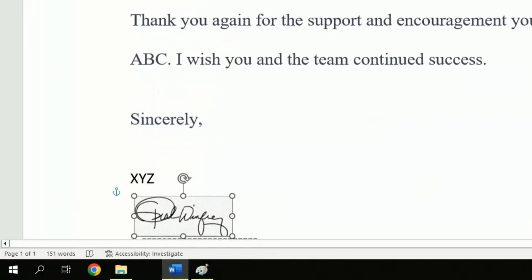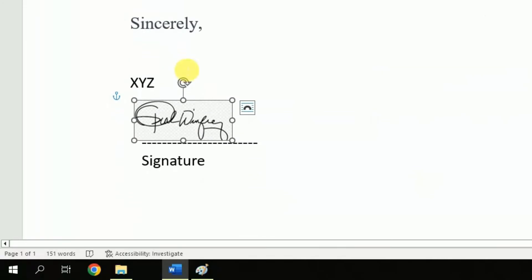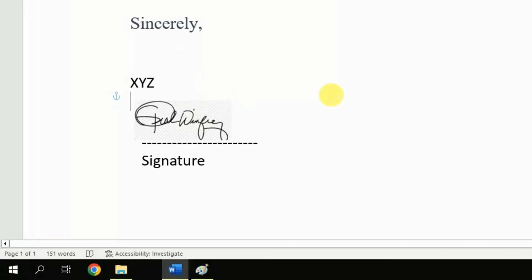But here is a problem which you might have noticed too. And that is, the background of picture is dissimilar to the document. Therefore, we will make some changes in order to make the background similar.